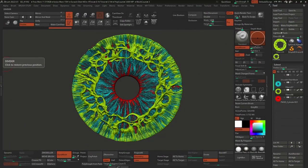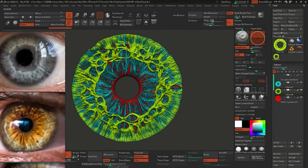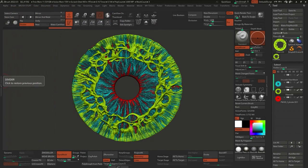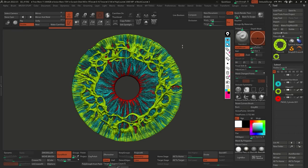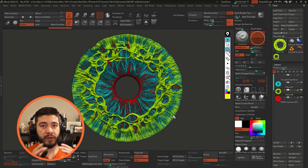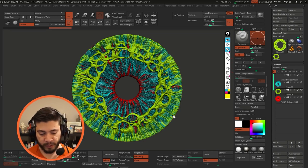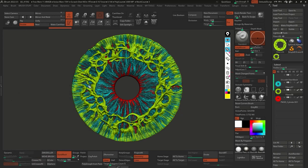Here we are in ZBrush. This is a reference of the model that I created for the iris, and I'm going to bring in some references as well. I'm using PureRef and I just collected some images to walk you through some of the anatomy of the iris - that's basically what we're going to be aiming for. I'm going to try to give you the steps and then you can spend a lot more time focusing on achieving the result that you want.